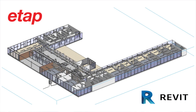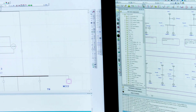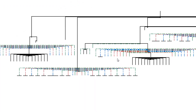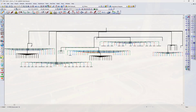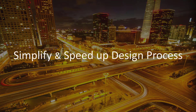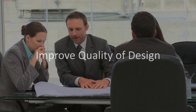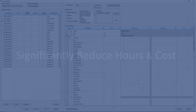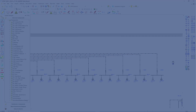ETAB Revit Data Exchange Tool provides electrical designers and engineers the flexibility to transfer electrical data and connectivity from Autodesk Revit's building information models directly into ETAB's intelligent electrical power system modeling and analysis software. The ETAB Revit interface simplifies and speeds up the design process by offering time-saving features to improve design quality. Design risks are minimized by avoiding duplicate or incorrect data entry while significantly reducing man-hours required to model and perform electrical system studies.